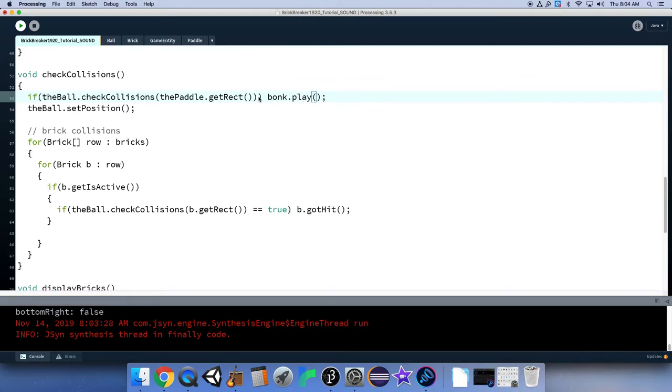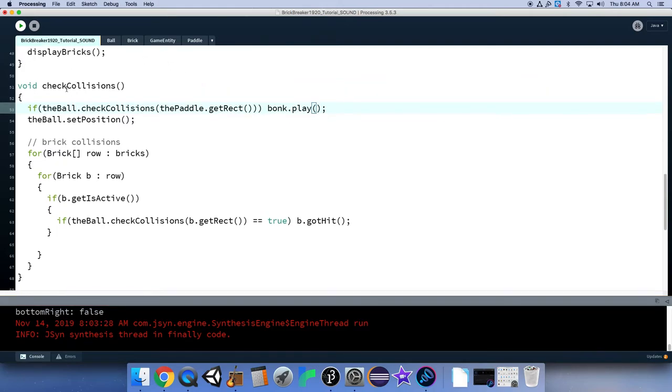That's it. Now if we run our program, the ball when it hits the paddle should make the sound, but the bonk sound should not happen any other time.